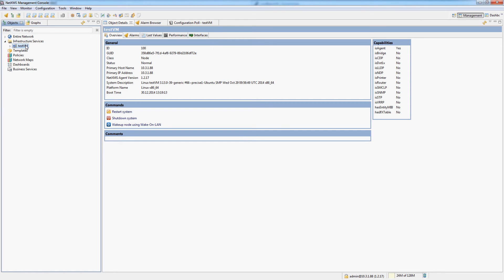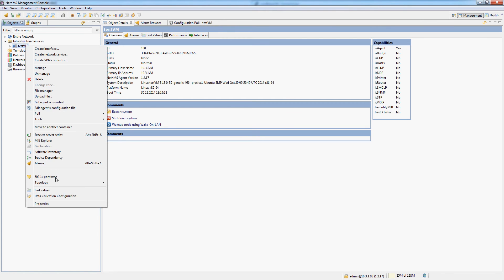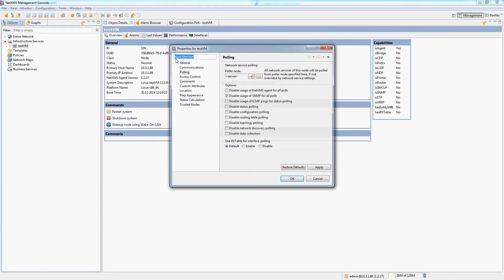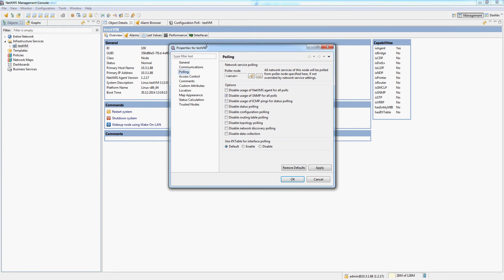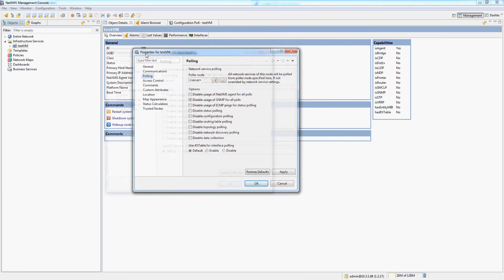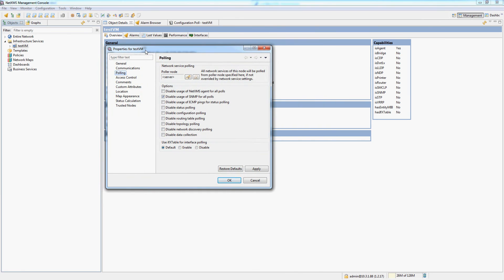You can easily configure what data source NetXMS uses for the data collection if you go to properties and polling. And we already did this in the last video as well. You can see that for this node the SNMP polling is disabled, but the NetXMS agent polling is enabled.